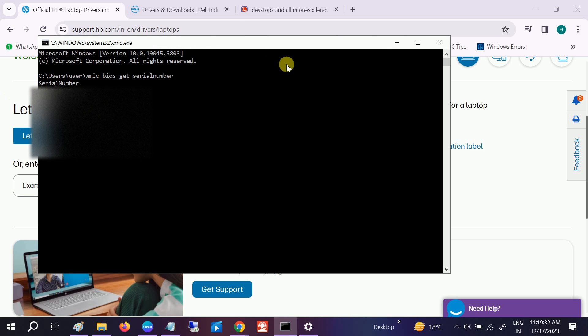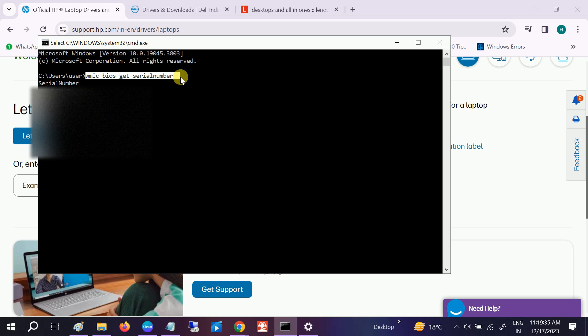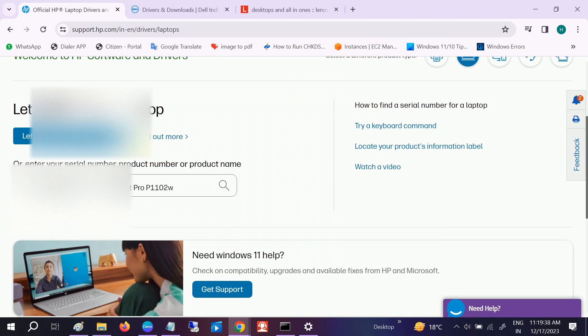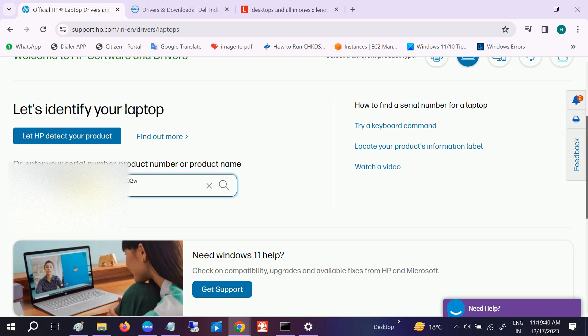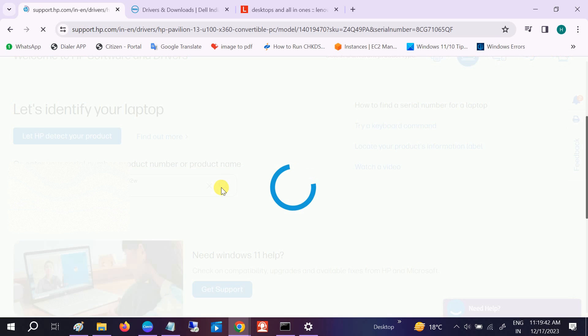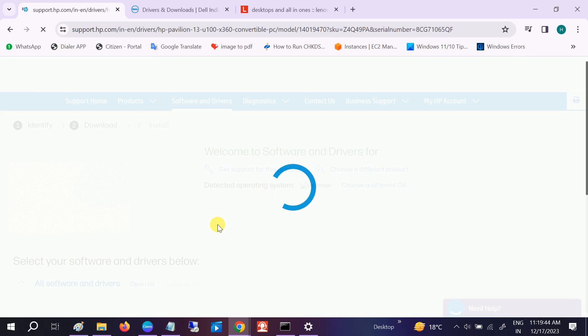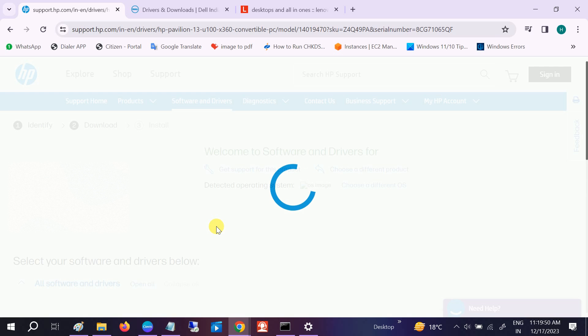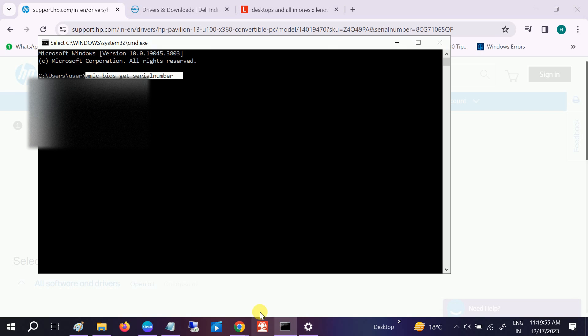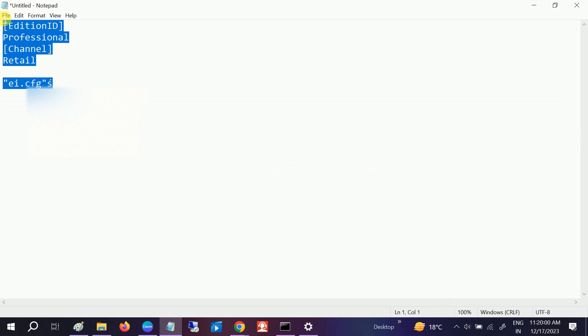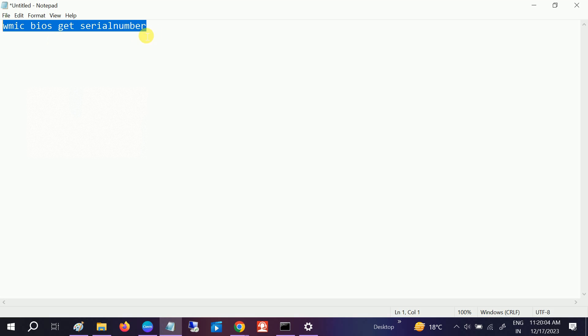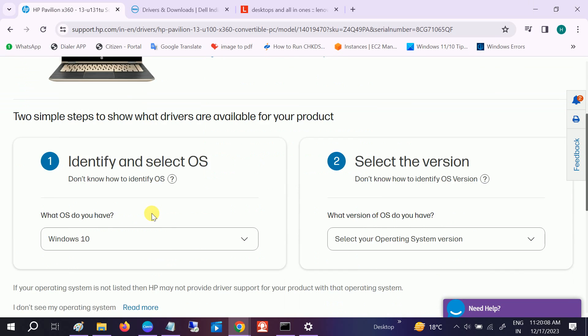This is the serial number. This is the command for the serial number. Let me paste it and search. I will give the serial number command in my description box. This is the command to get the serial number, and once you get the serial number, you need to put it here.